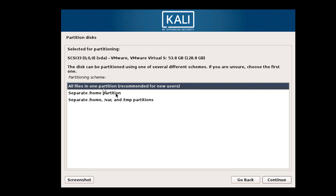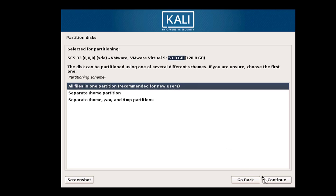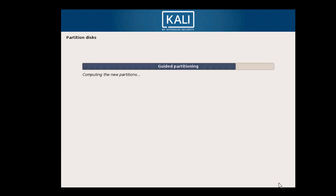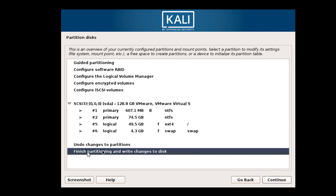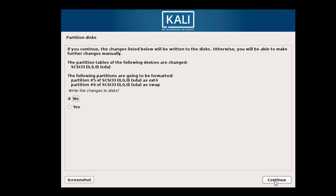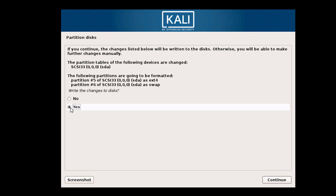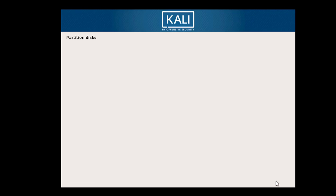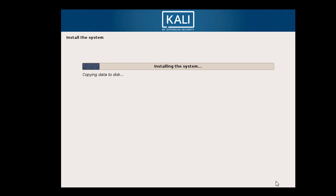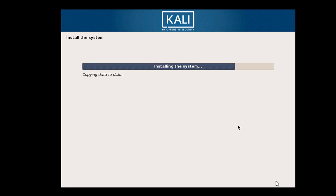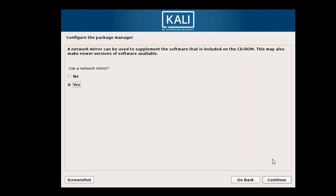You can create the partition manually if you want, but right now we'll let the installer handle it. Here you can see the free space is 53 GB. Click Continue and the installer will create the partition automatically. Click Yes and then Continue — it is now creating the partition and installing all the Kali Linux files to the hard disk.